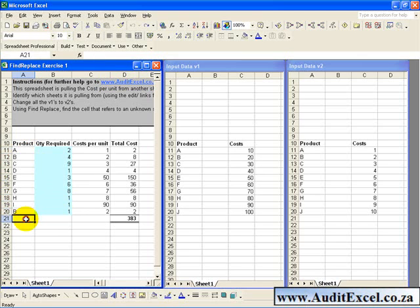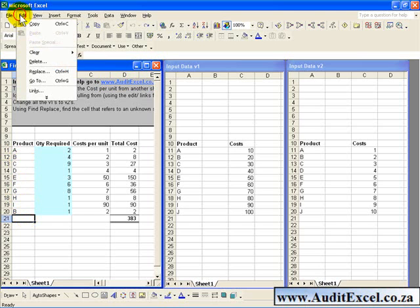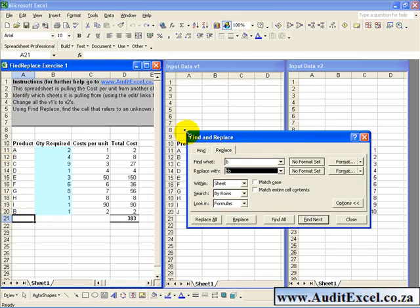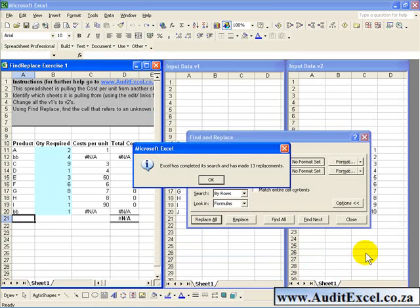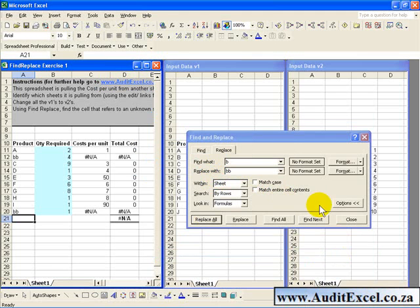So for example, in this sample spreadsheet, what we want to do is we want to just replace these Bs with their new name, which is BB. So without thinking, we clicked on one cell at the moment. We go, we Replace, we say Find all the Bs, replace them with the BBs, without thinking we say Replace All. There is an external link here which we are not too concerned about. We say Cancel. It warns you and tells you that Excel has completed and made 13 replacements. We say OK, that's fine, and we Close.